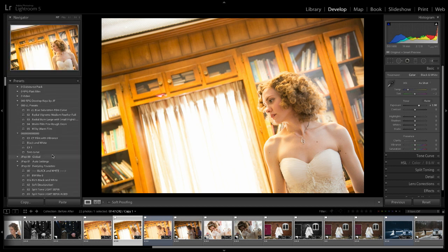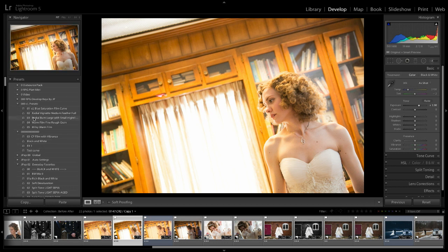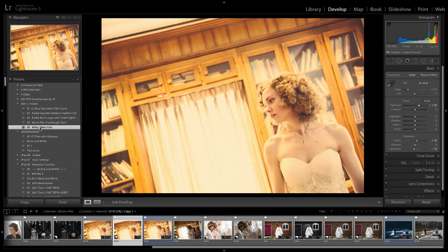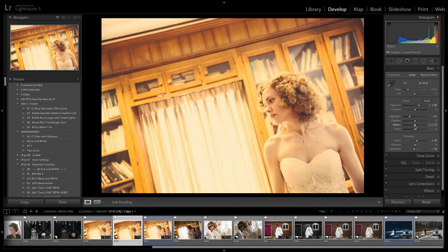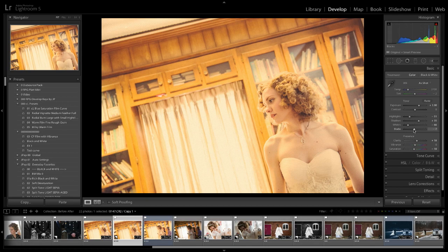which, where is it, where's all my creative live ones? There they are. Milky warm film. See how that gets you right in the ballpark. But then if you come in and grab the highlights and pull them down, and the whites and pull them down, and then you take the shadow up a little bit, and then, you know, you're going to get more in the ballpark.